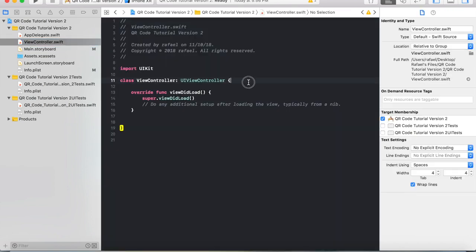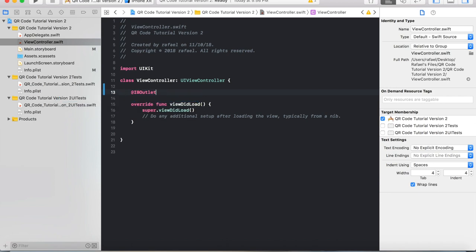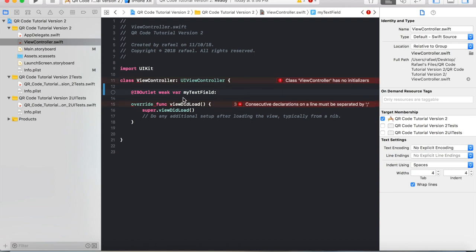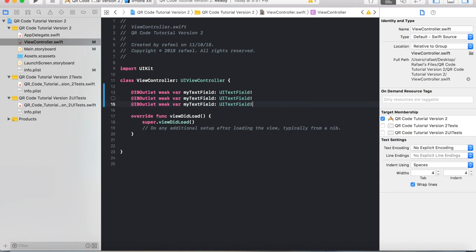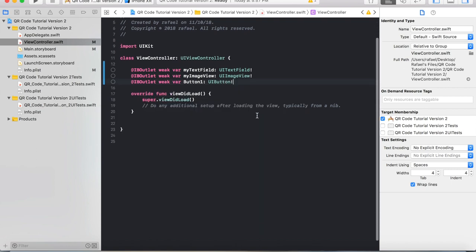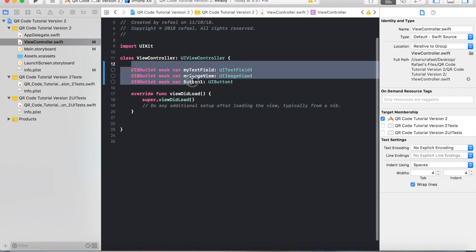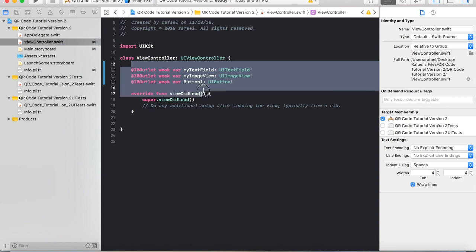We can now head over to ViewController.swift and declare a few IBOutlets. Just like the last video, most of the code will remain the same, with a few differences regarding how clearly the image itself is generated, since that was a common complaint. We're going to do: @IBOutlet weak var myTextField: UITextField. Then copy and paste that — the second one will be called myImageView with type UIImageView. The last one is going to be a button with type UIButton. If you are new to programming, I suggest you type all this out so you can get used to it as you build bigger applications.